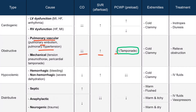In tamponade, blood within the pericardial sac compresses the heart and causes increased pressure in all of the heart chambers, including the left atrium. In this type of shock, the extremities will be cold and clammy for the same reasons as in cardiogenic shock, which is due to decreased peripheral tissue perfusion. In obstructive shock, the treatment consists of relieving the obstruction, which allows the heart to pump blood.